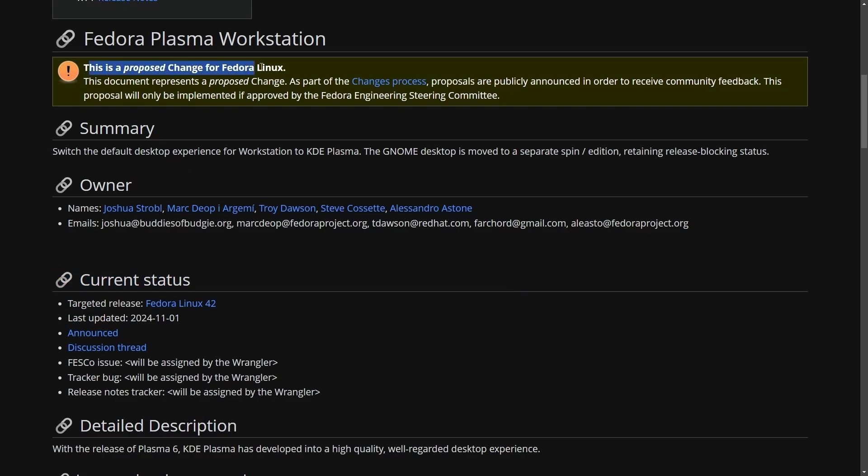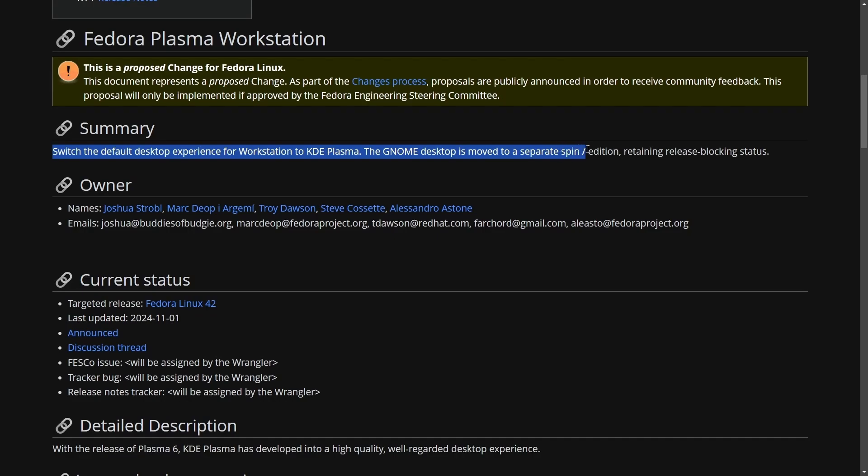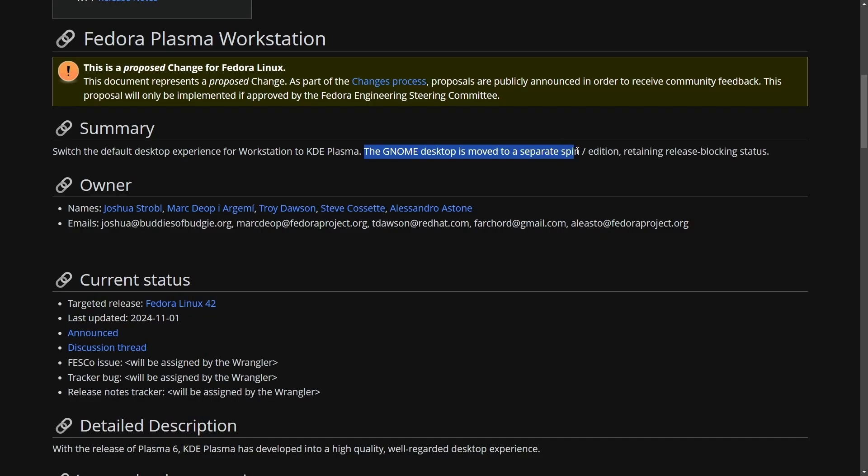Well, it all started with a proposed change to Fedora Linux, which was to switch the default desktop experience for the workstation to KDE Plasma. The GNOME desktop is moved to a separate spin or edition and will retain release blocking status.